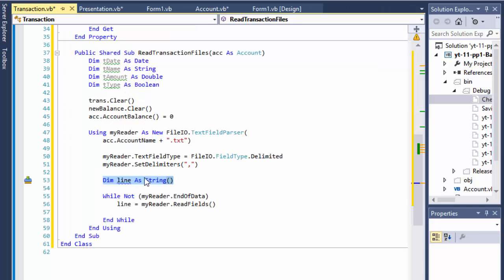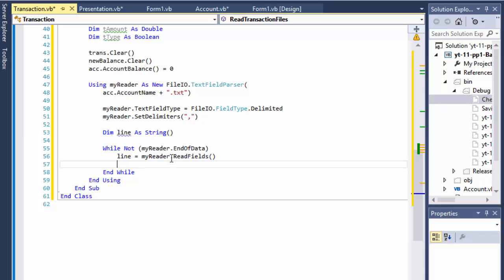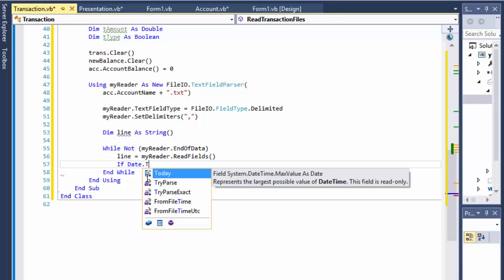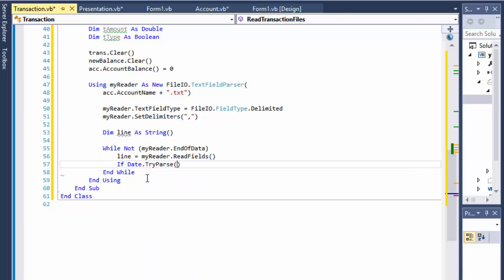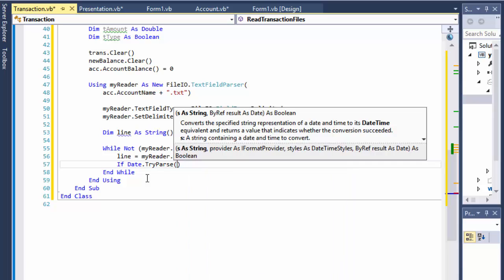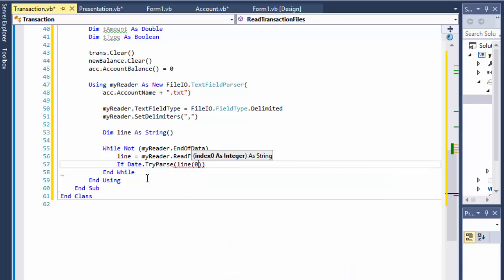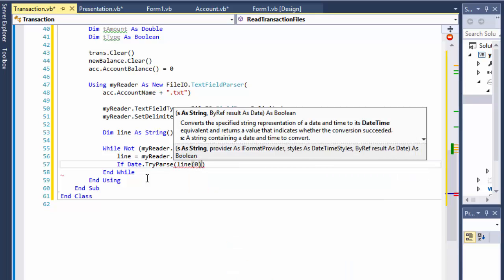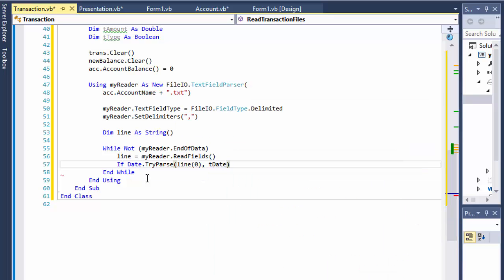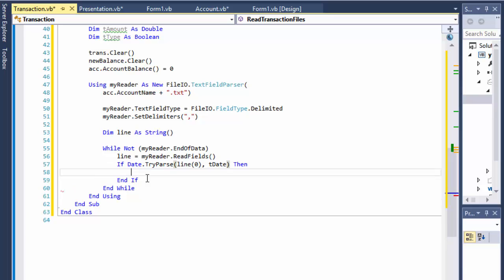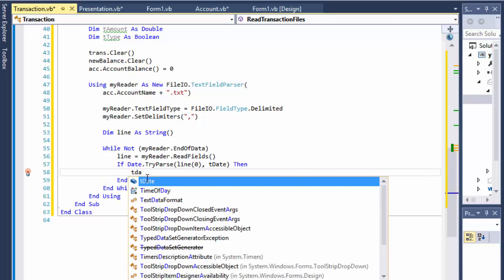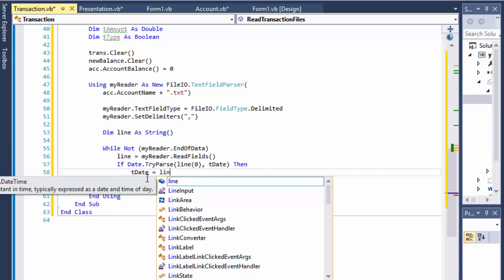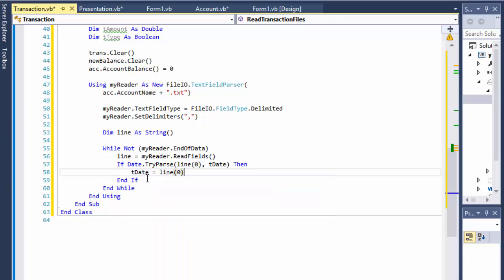So let me check first the date to make sure that we are passing a valid date, although in our file it is but it never hurts to check. So line zero, that's the element zero, it's the date from the file and we are converting it to date. So if this is okay then tDate equals line of the element or index zero, so let's first index from the line array.